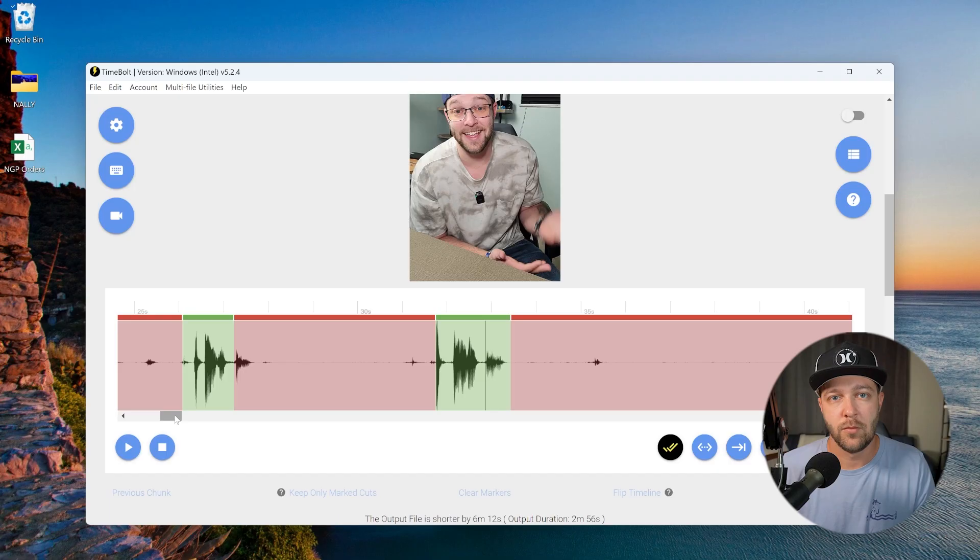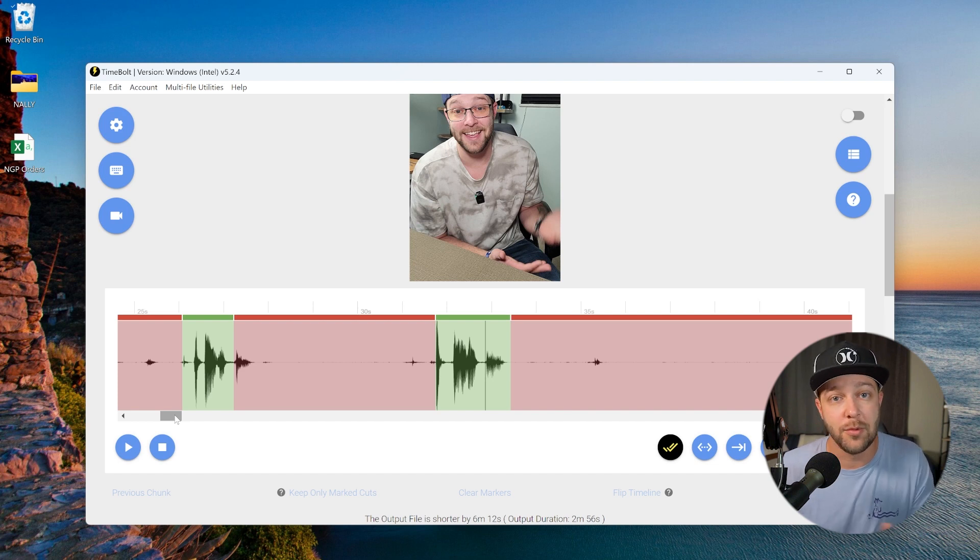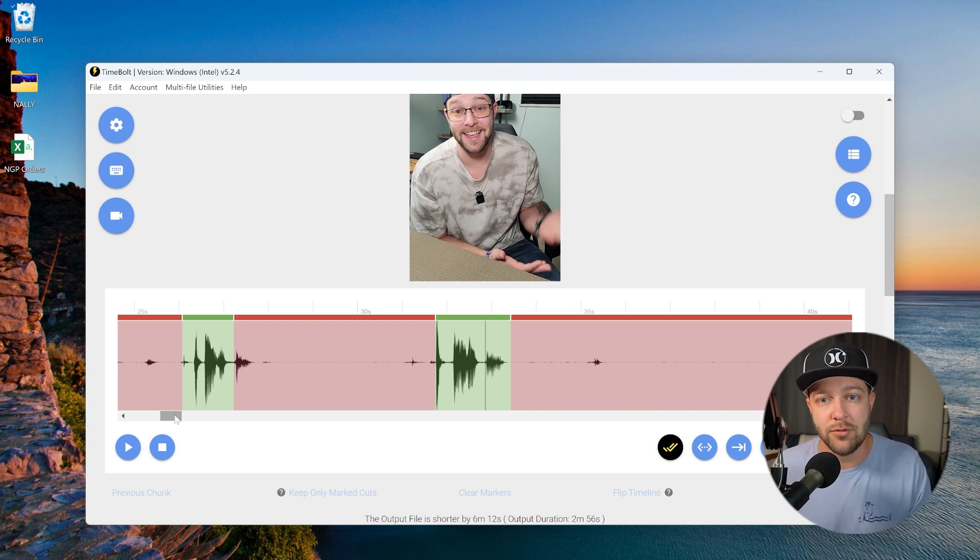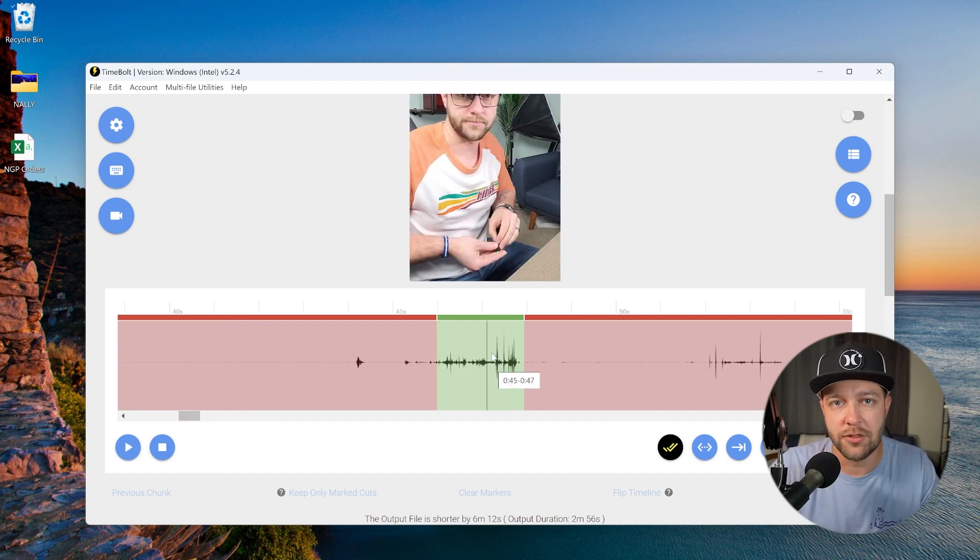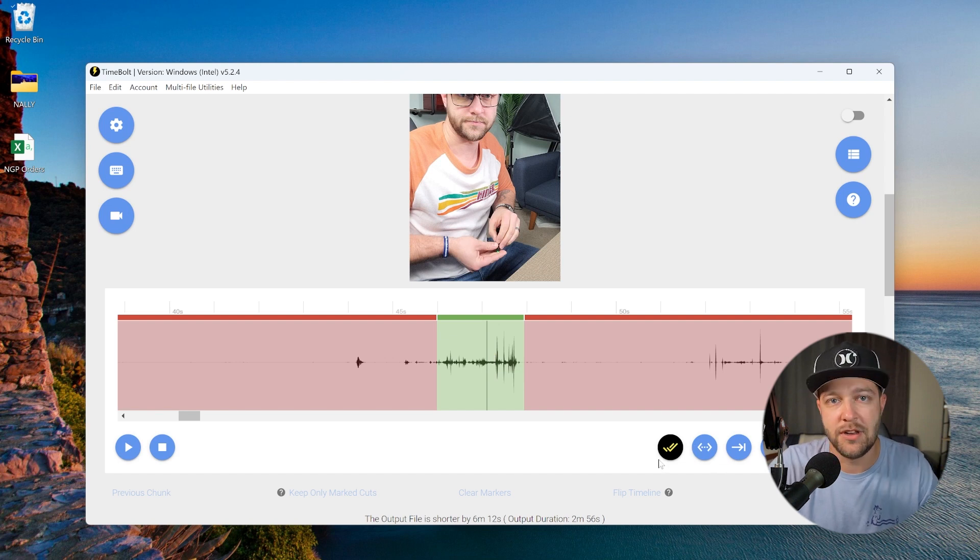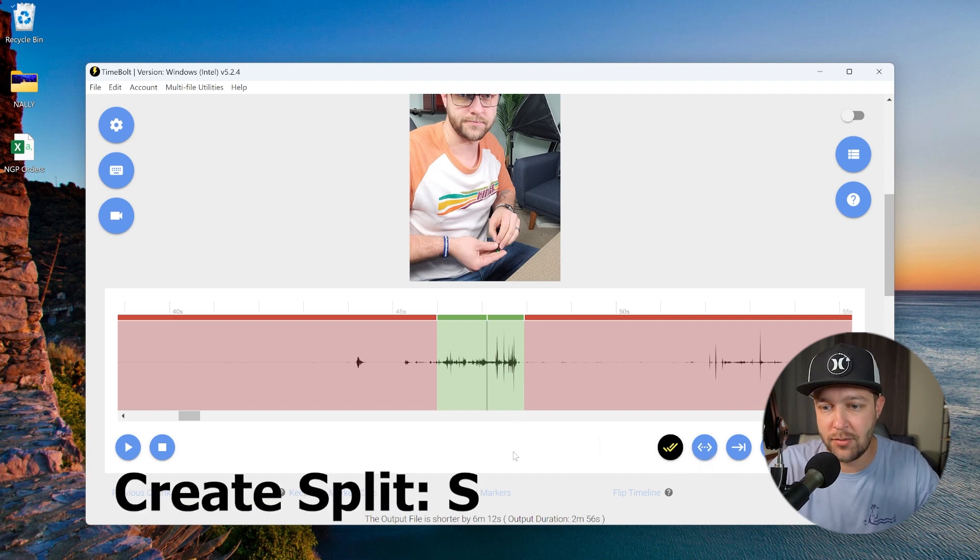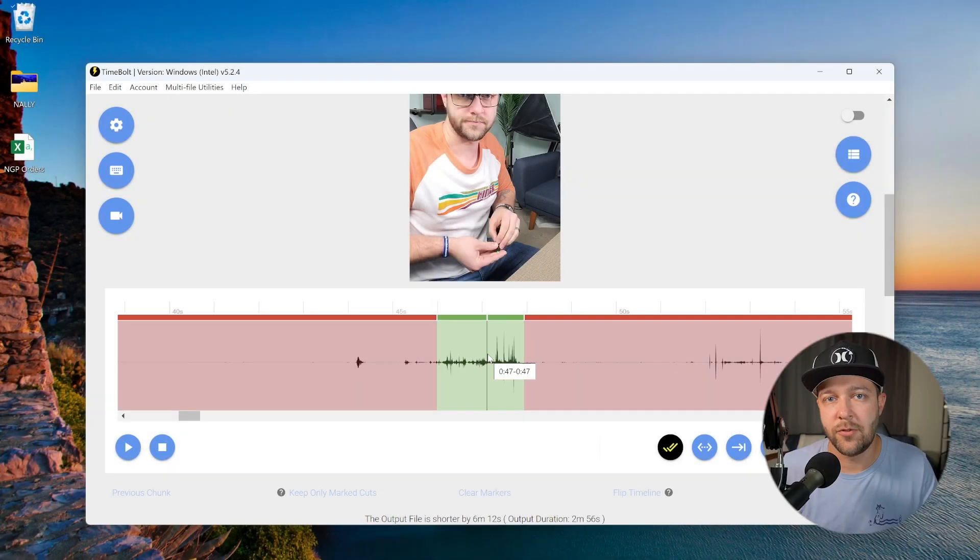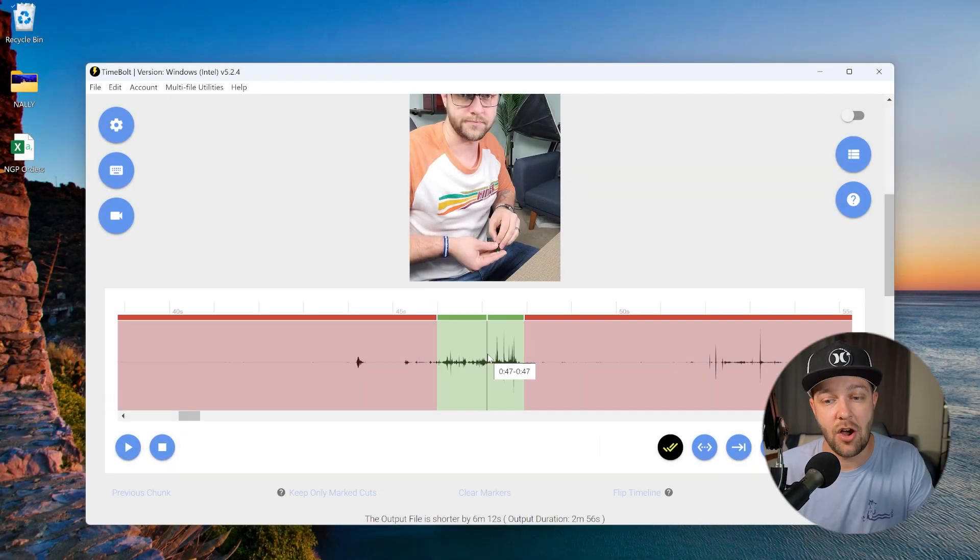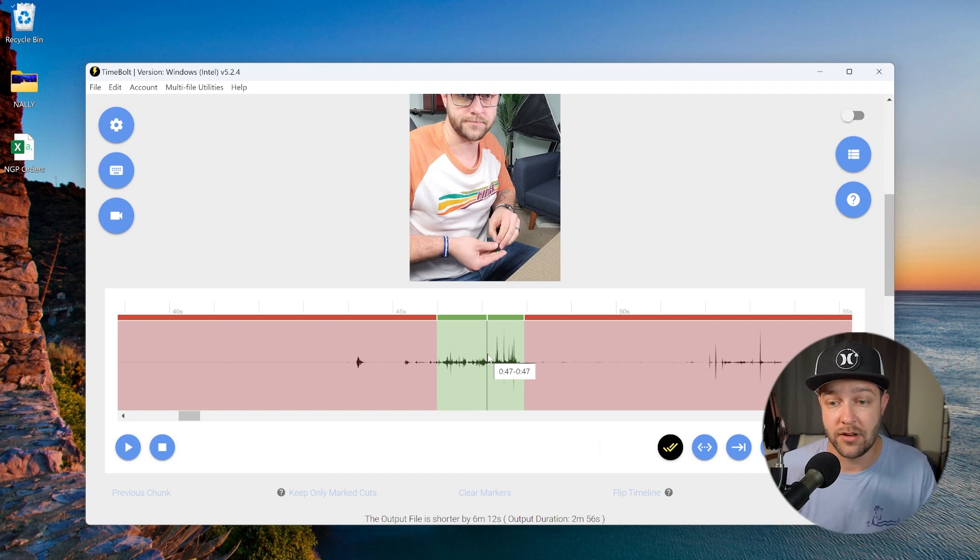Step number four, choosing the clips that you want to keep and which ones you want to remove. Now, TimeBolt has added some really nifty shortcuts to help you breeze through this part of the process. Once you start playing back through the video, TimeBolt is only going to play through the clips that are highlighted in green or the clips that we want to keep. So now we don't have to go listen through all of the dead space that shows up in this video. We can simply do that by clicking on the spacebar. As you're playing through, maybe there's a clip that you want to split. You can either hit the create split button here or you can just hit S on your keyboard and you can see that it made a cut right in that clip.